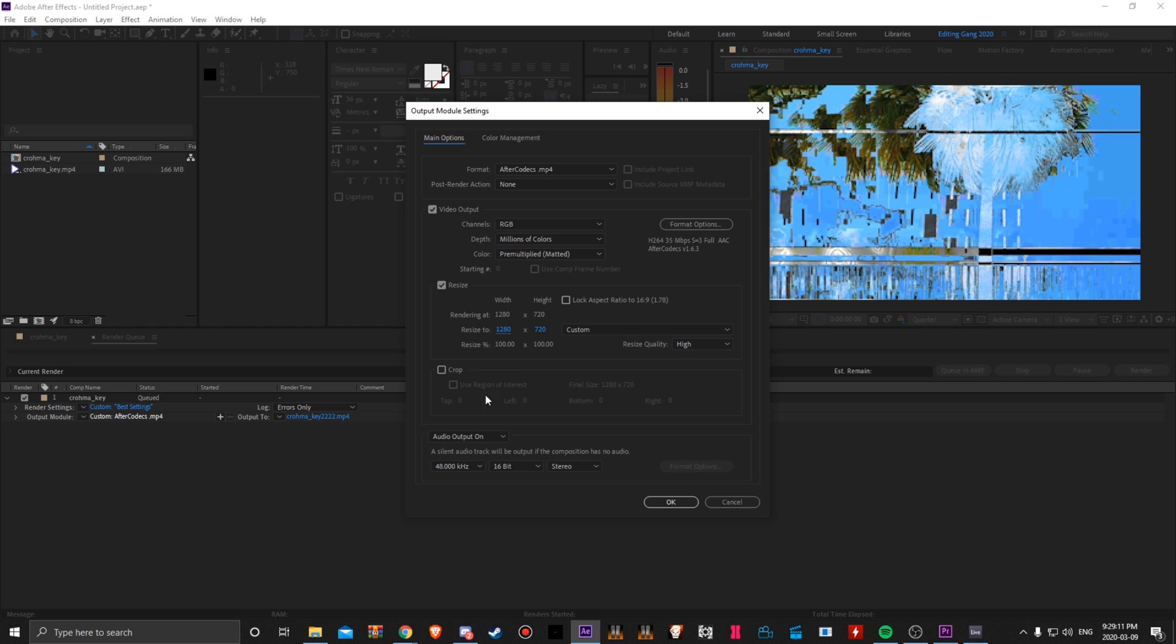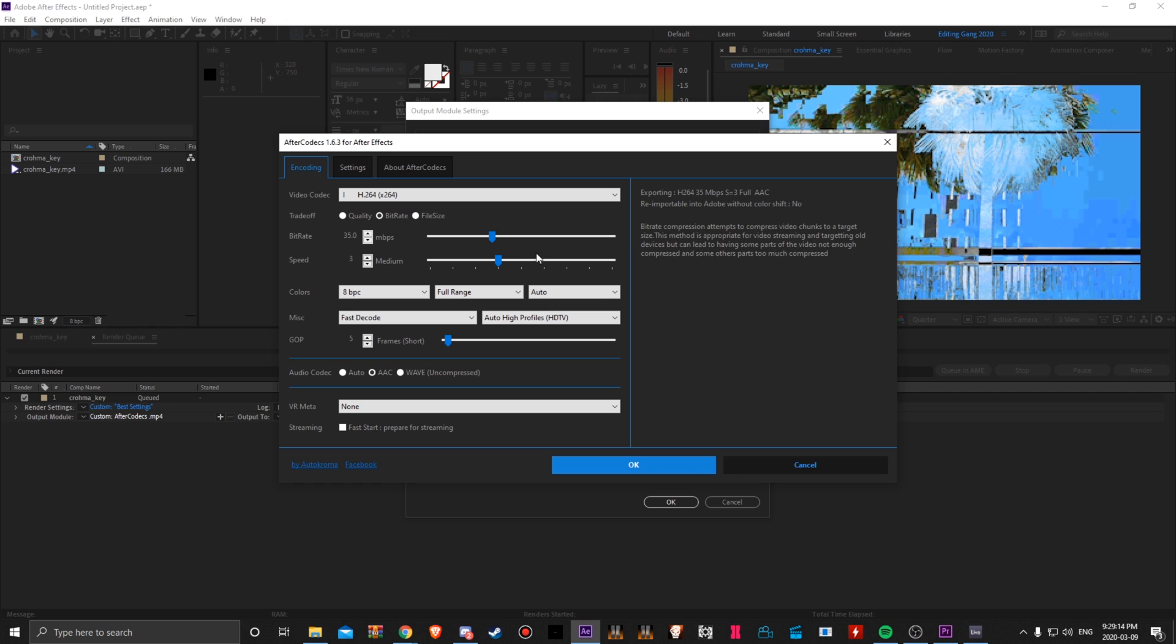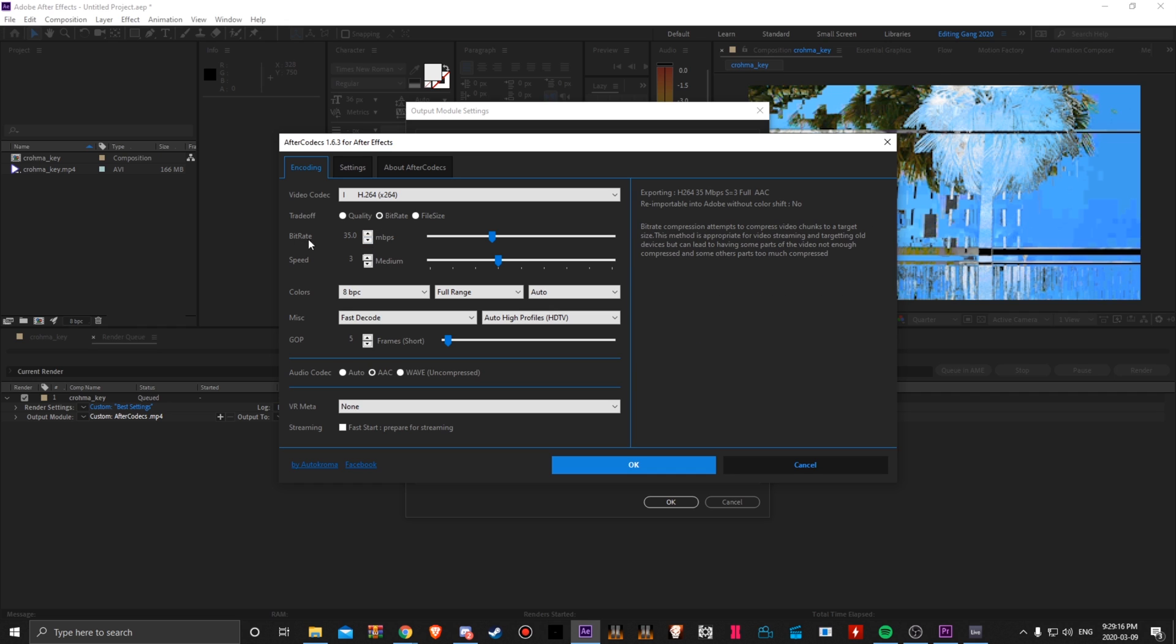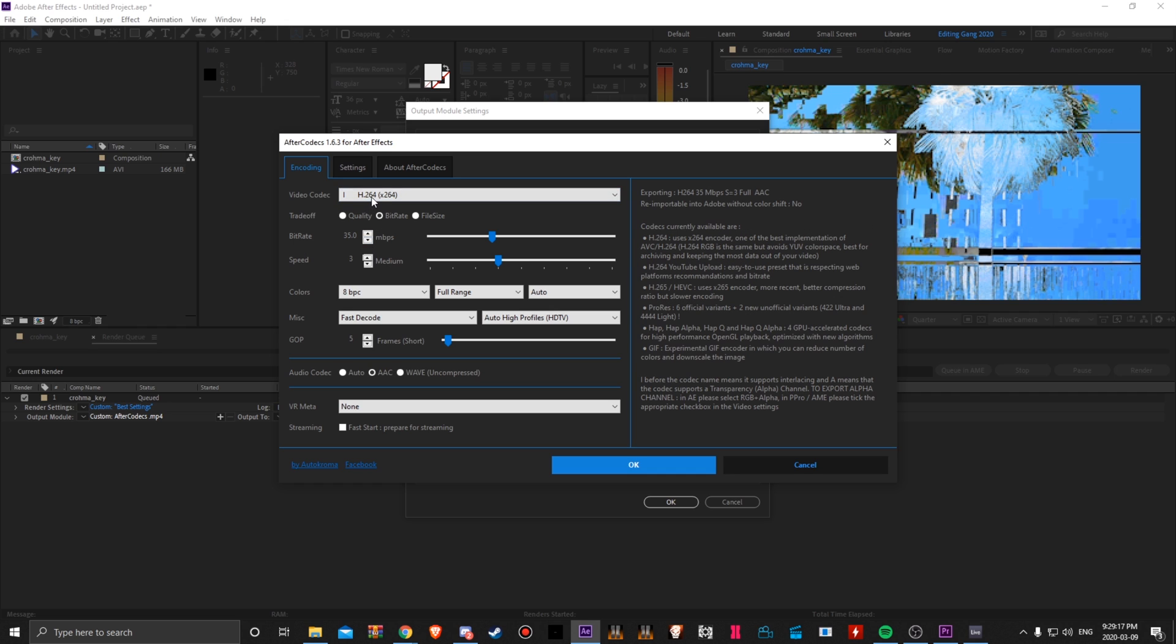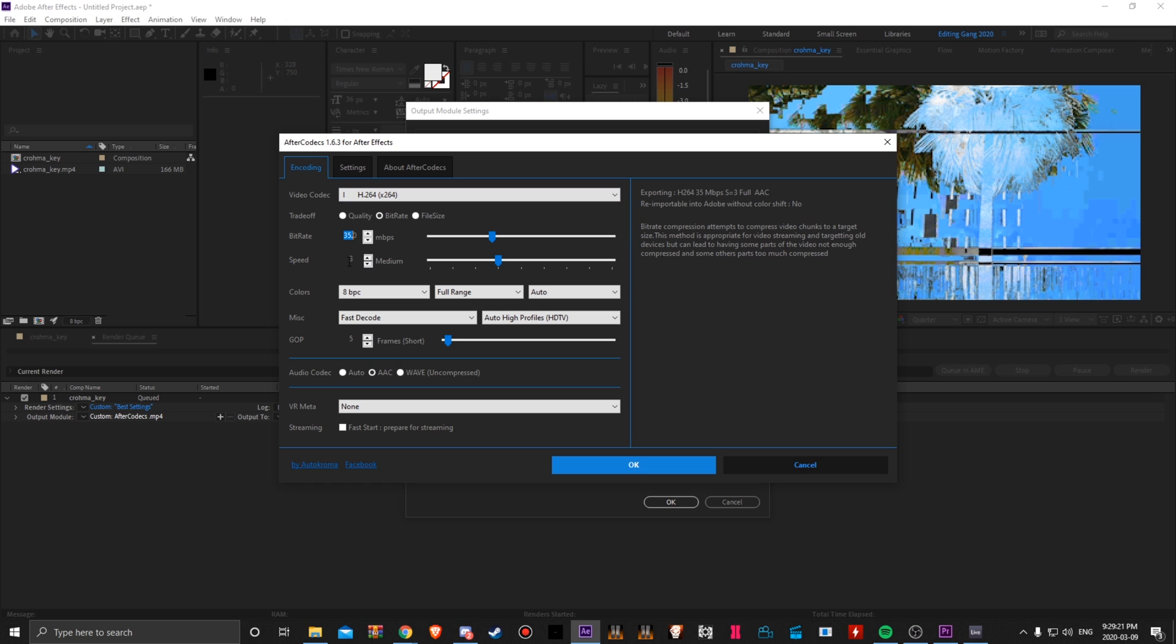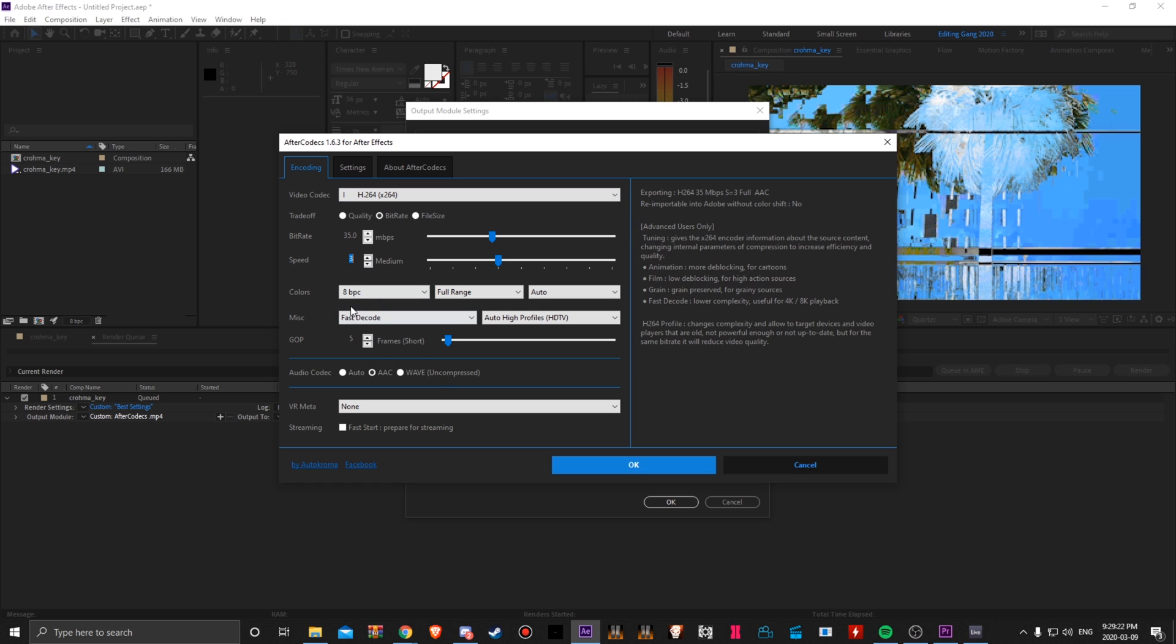Audio output on. And here are my After Codecs settings. Bitrate, of course, video codec H.264. Bitrate 35, speed 3, GOP 5.